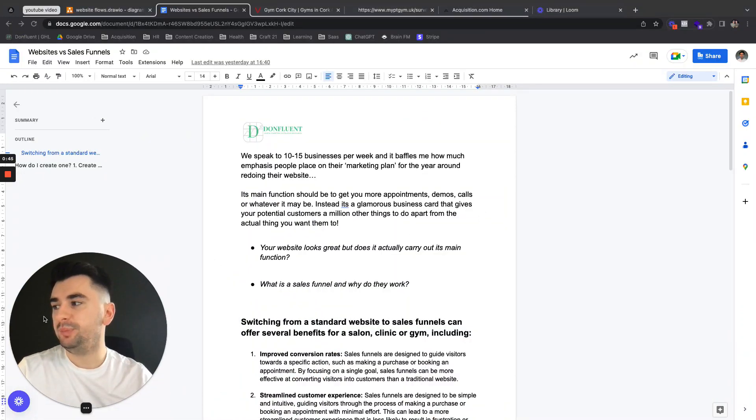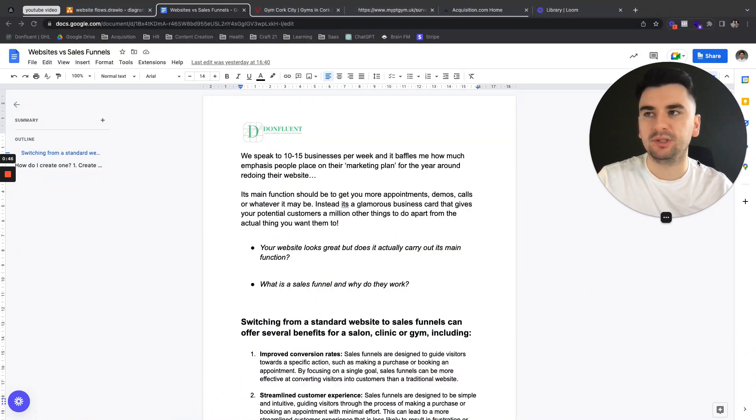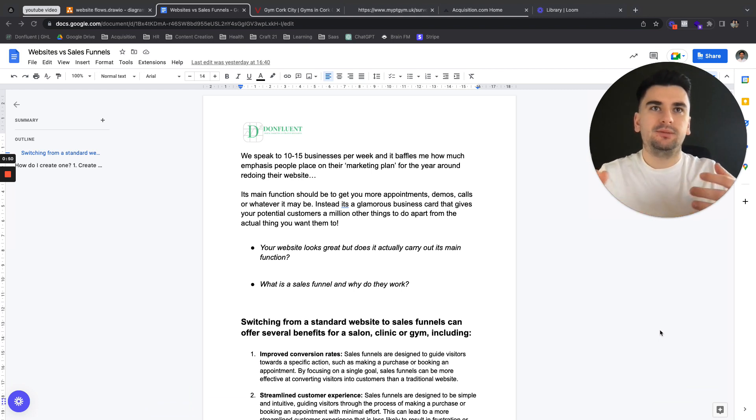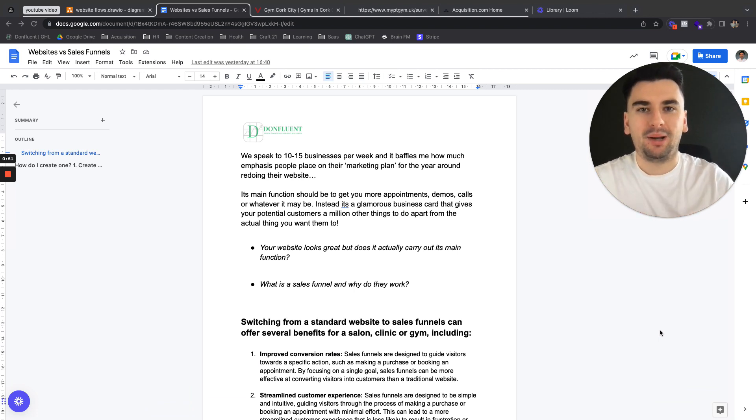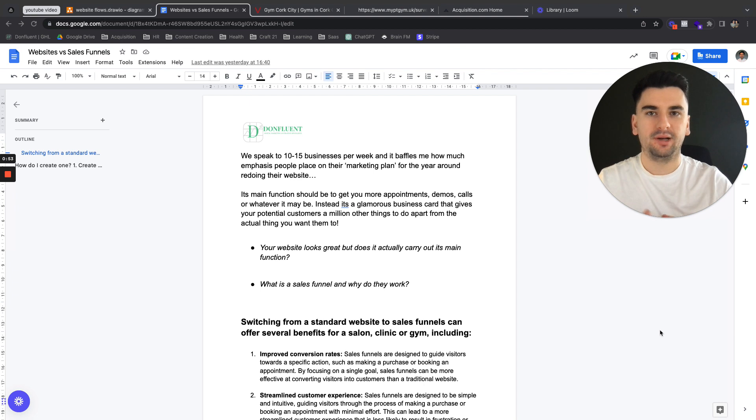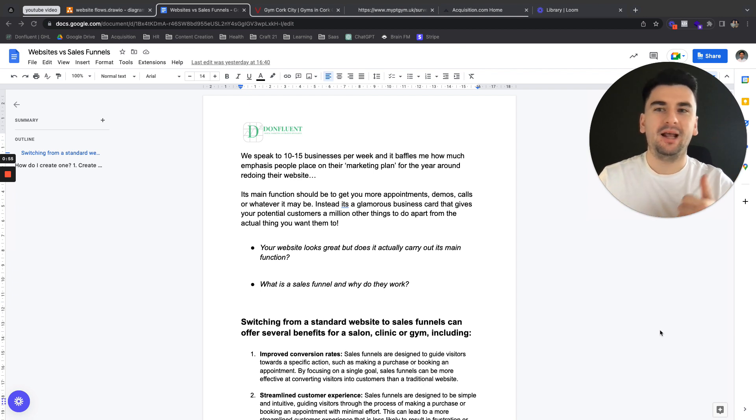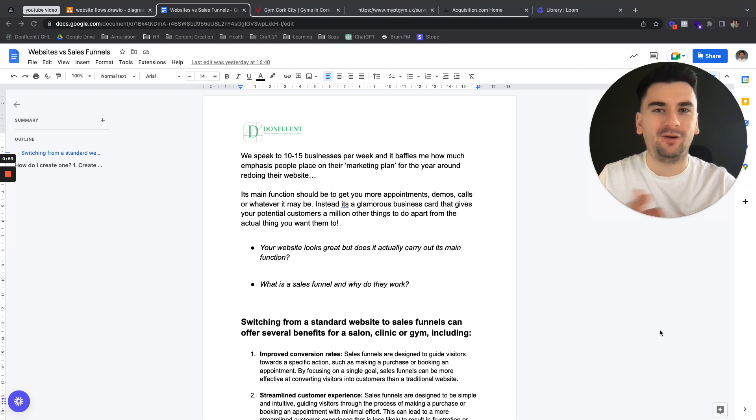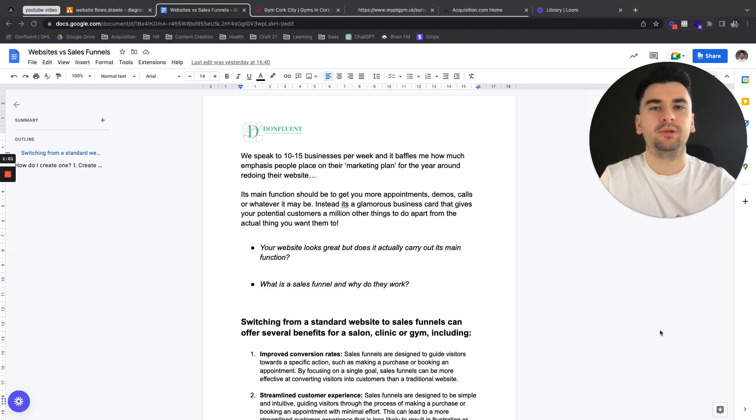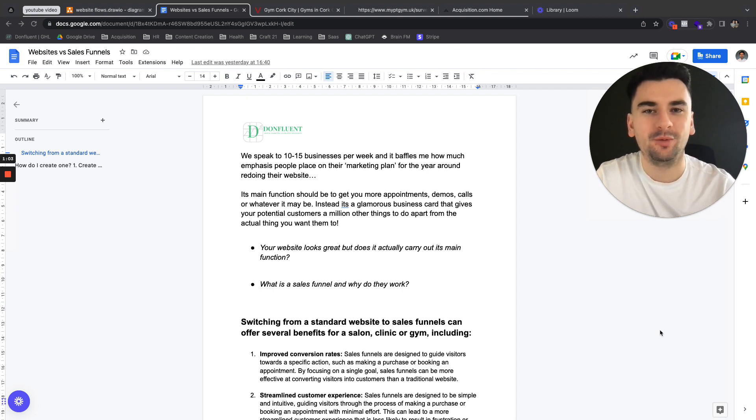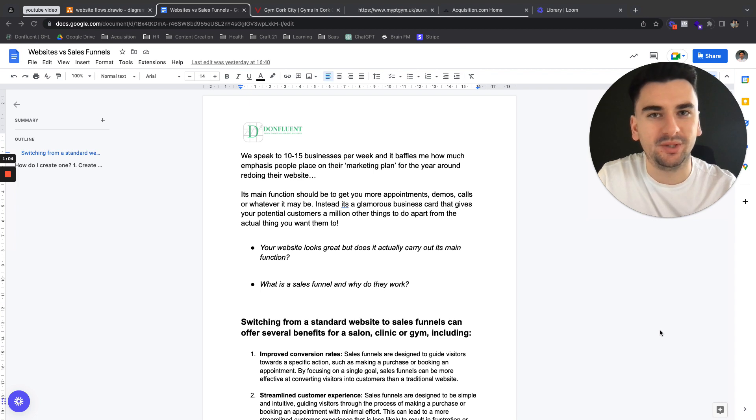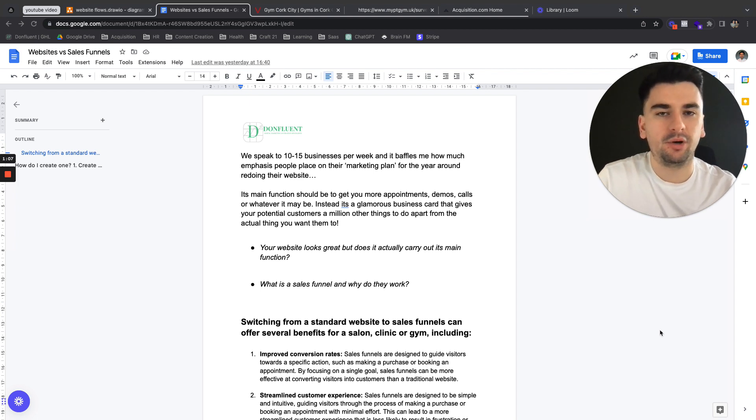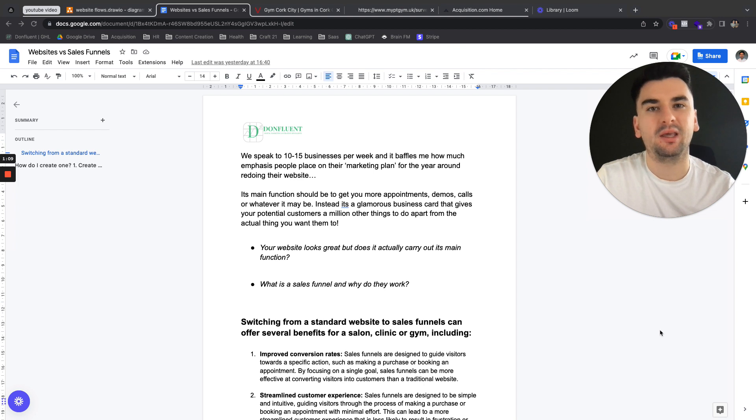We speak to 10 to 15 businesses per week and it baffles me how much people's marketing plan is based around their website. And every year, January comes, we're going to attack our marketing this year and what happens? We update the website, we build a new website, we change the website. When really what you're not doing is changing anything, you're just making it more visually appealing.